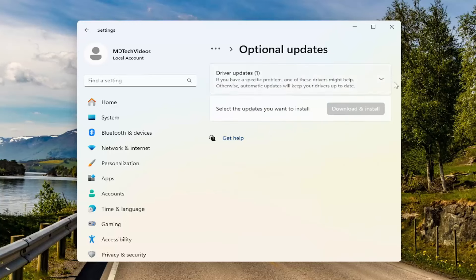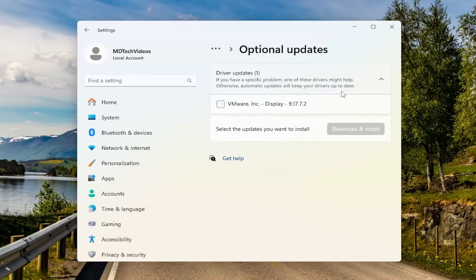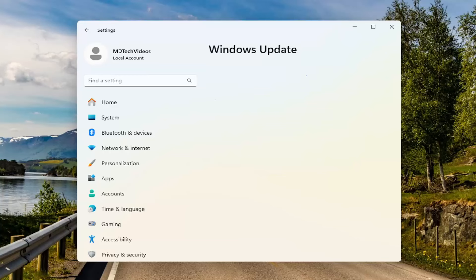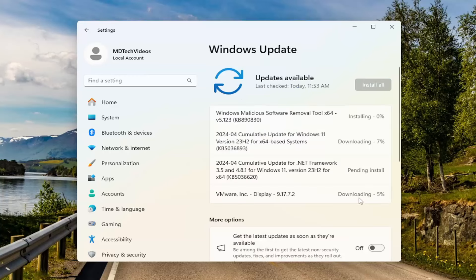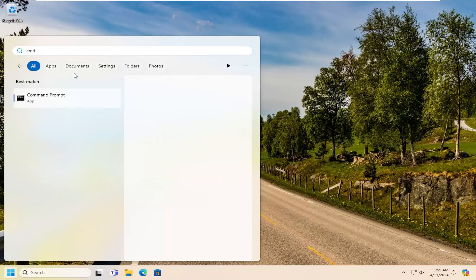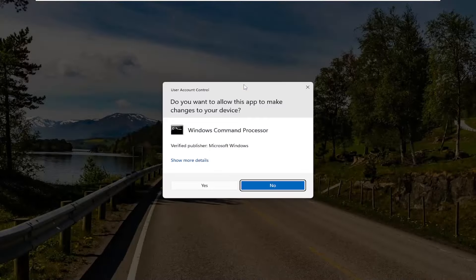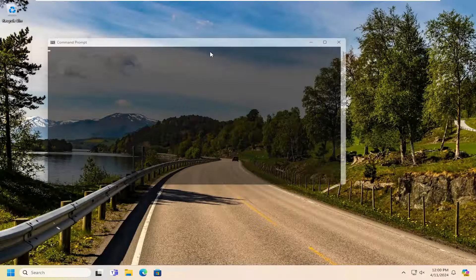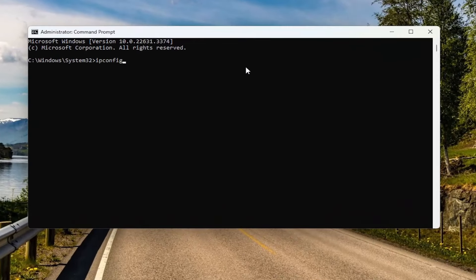First thing I recommend doing would be to open up the search menu and type in 'update'. The best result should come back with 'Check for Updates' — go ahead and open that up. Scroll down underneath more options and select 'Advanced Options', then scroll down again and underneath additional options, select the 'Optional Updates' option. For driver updates, click the drop-down, check mark whatever driver is being suggested, then select 'Download and Install'. Once it's finished downloading and installing, go ahead and restart your computer. Hopefully that would be able to resolve the issue.